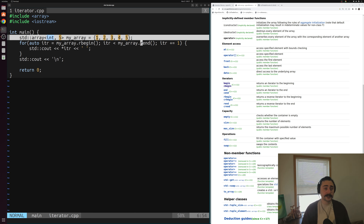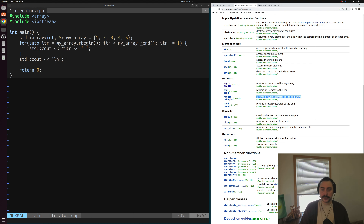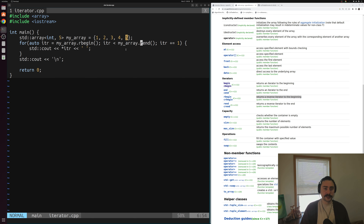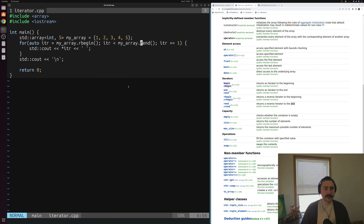The array definition stays exactly the same. Now we're saying inside the for loop bounds that we want our starting iterator to be rbegin — the reverse iterator beginning of this array. rbegin returns a reverse iterator to the beginning, meaning the start if we're iterating in reverse, so we start at 5 instead of 1. rend is the corresponding end for reverse iteration, so we go from 5 down to 1. All we needed to change was rbegin and rend instead of begin and end — very expressive, saving us from worrying about bounds logic.